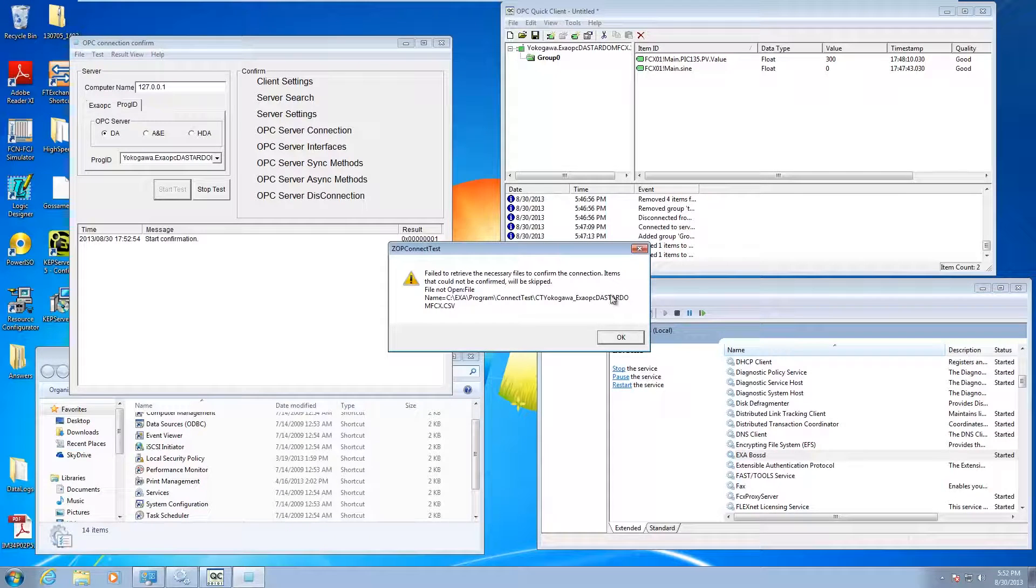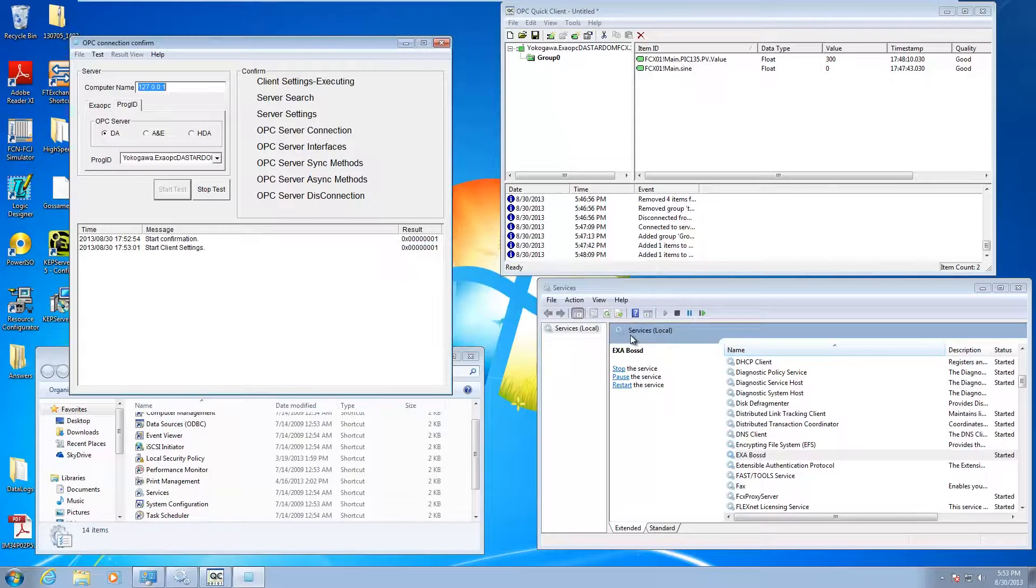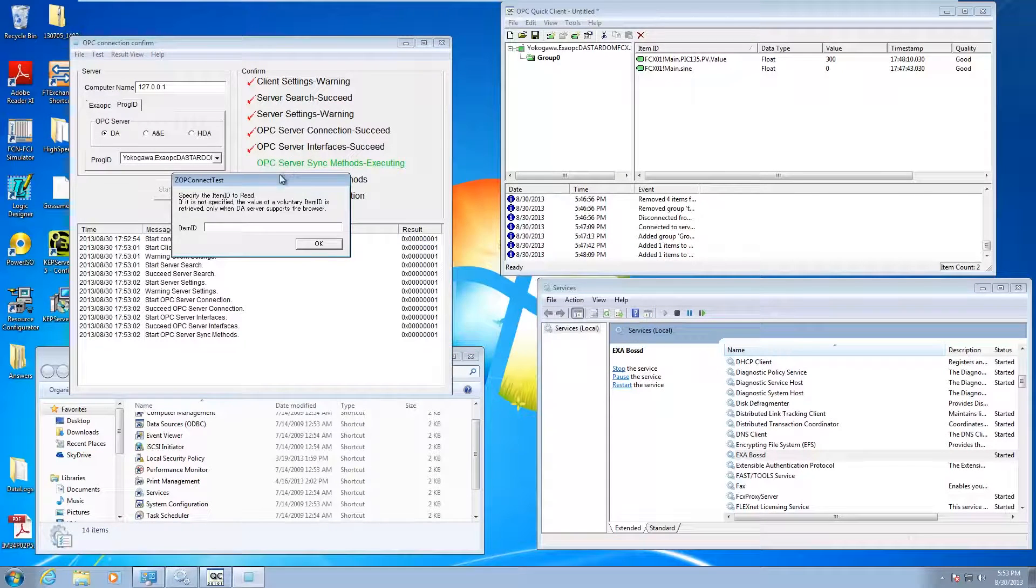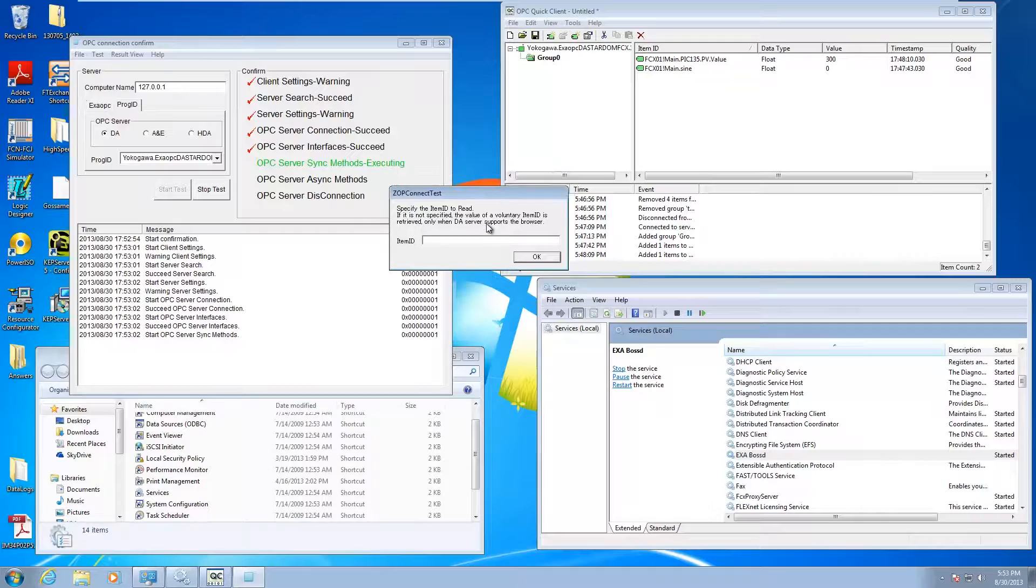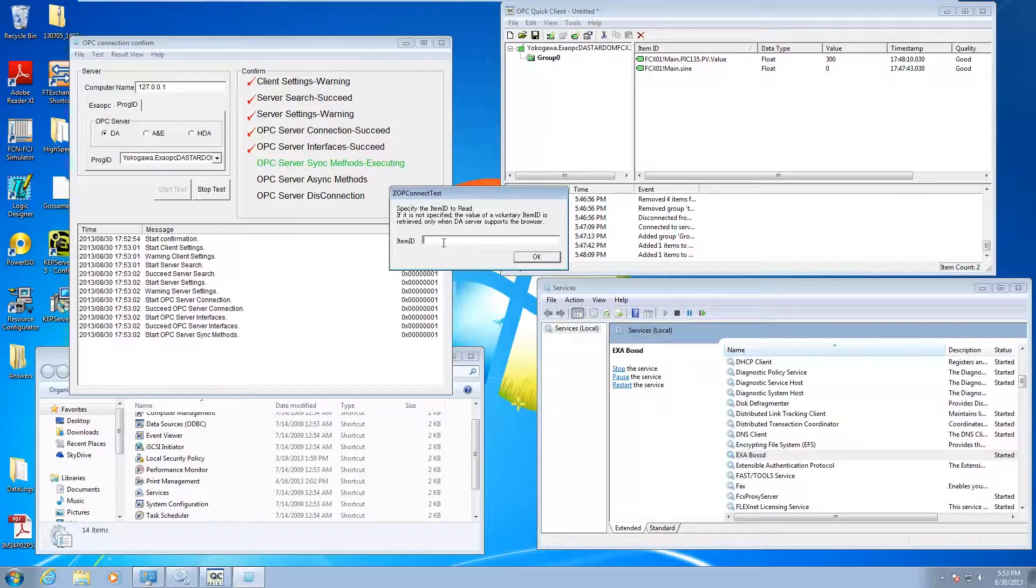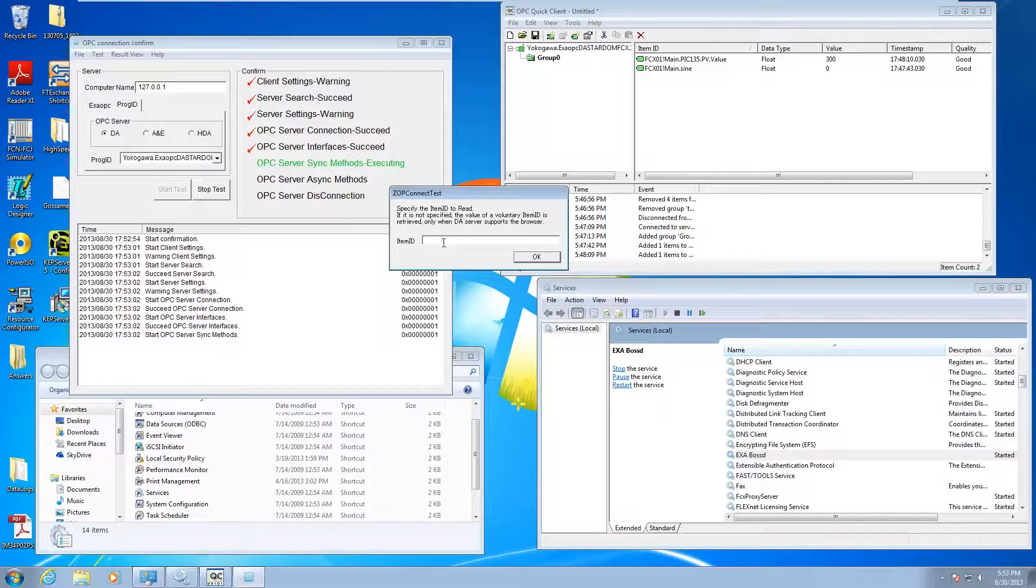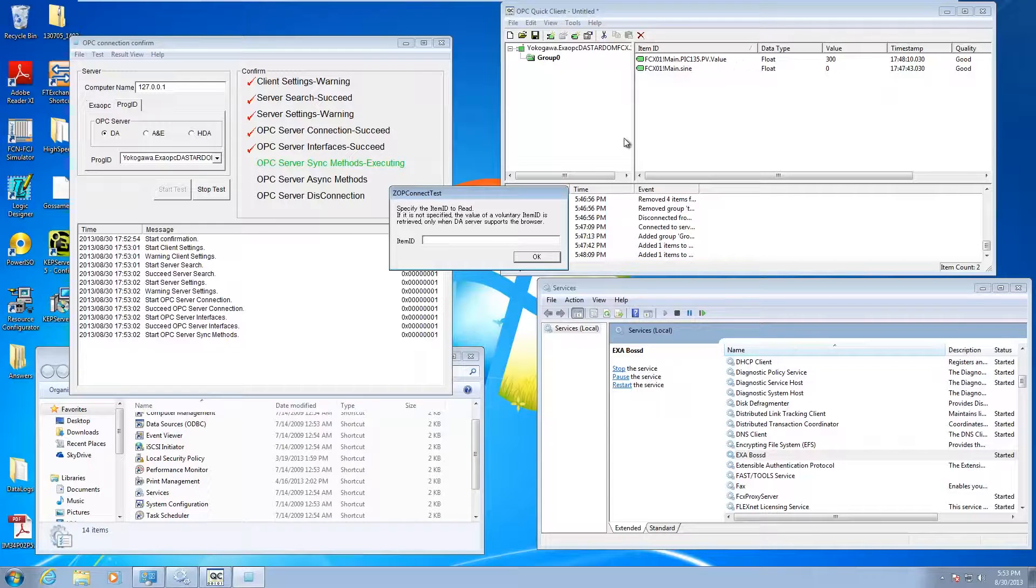Then you're going to do a start on that. It's going to pop up saying it's looking for a CSV file. Don't really need to worry about that on this pass. It's going to go through all the way until it says it needs an item ID. It was looking for that in the comma separated variable file.